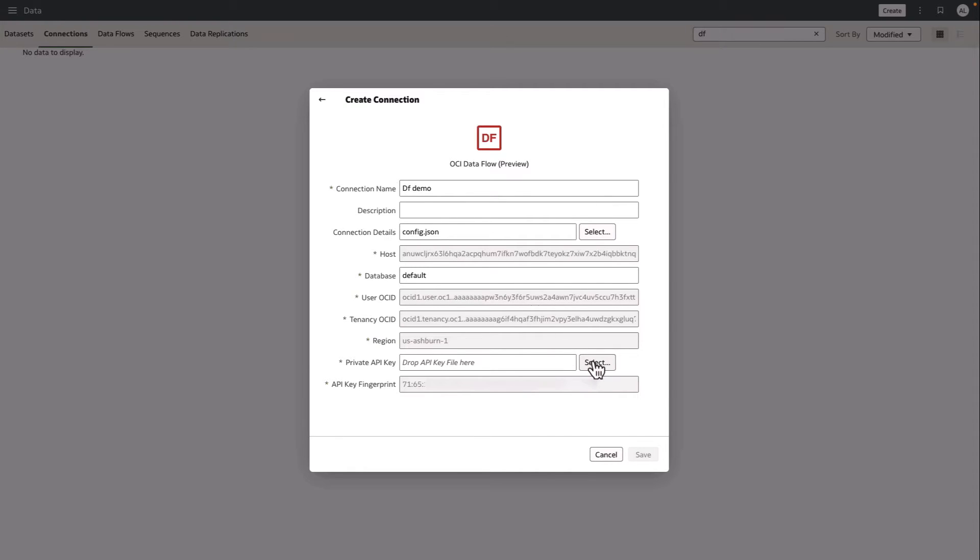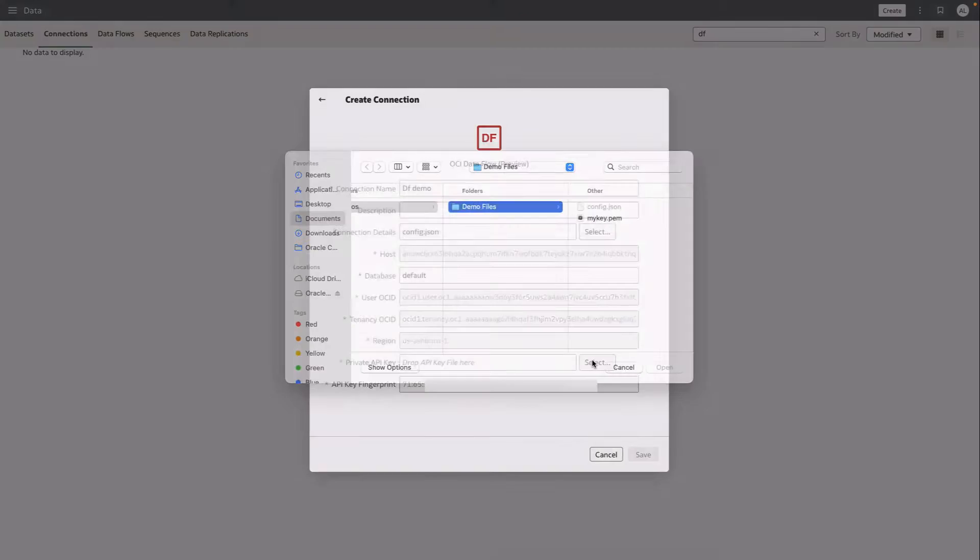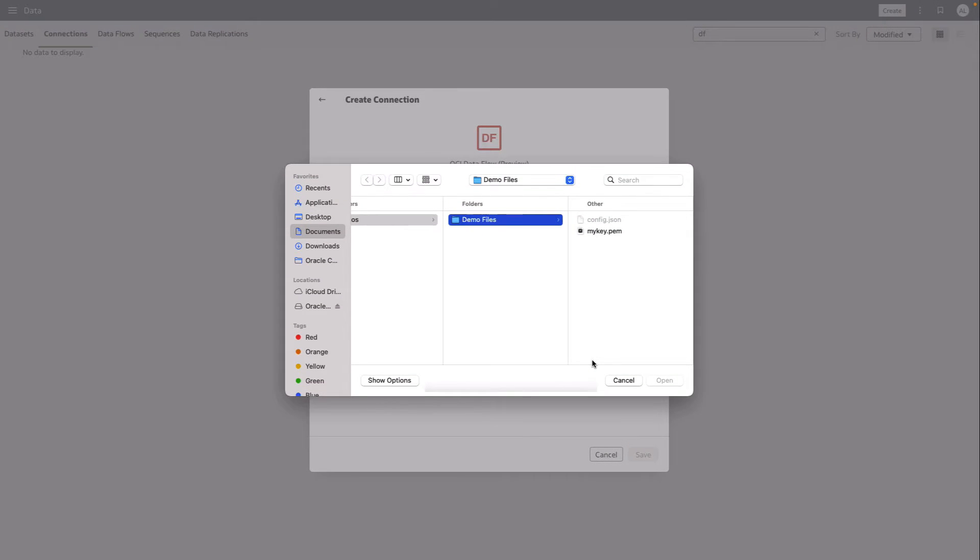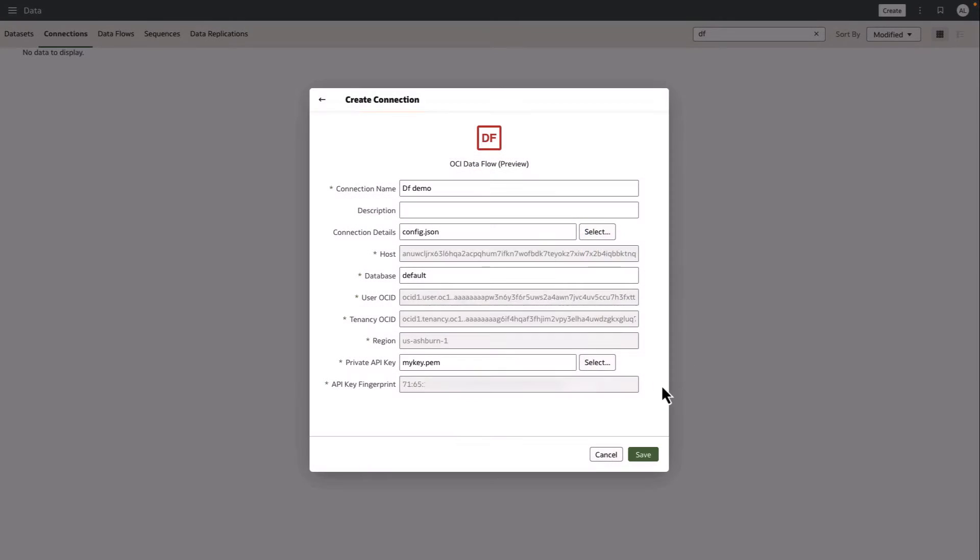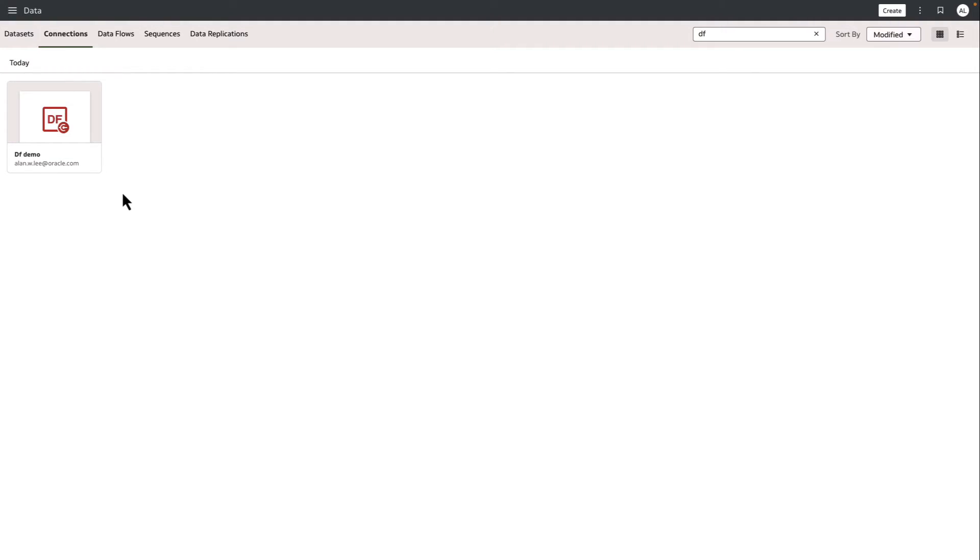I'll also provide an API key that has been previously created for me so that I can authenticate against the OCI Dataflow SQL endpoint. Save that connection, and then I'll use that connection to create a dataset.